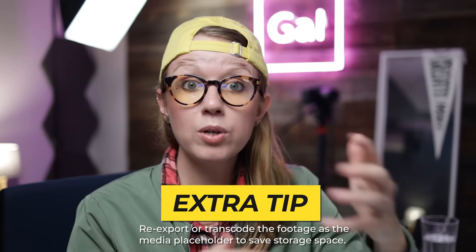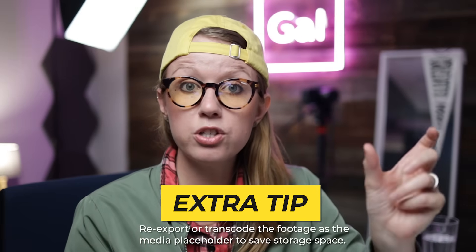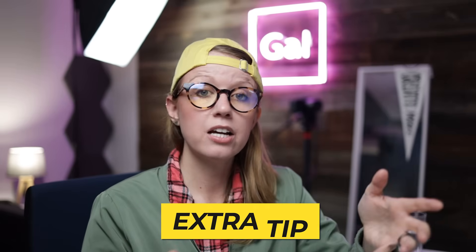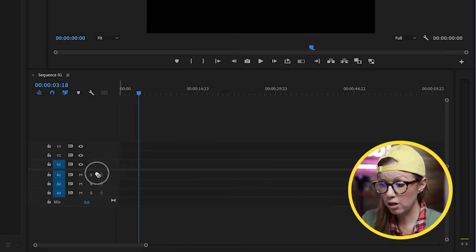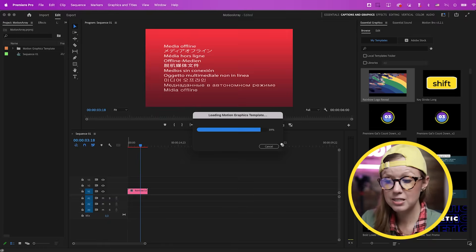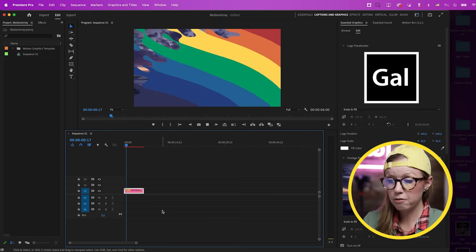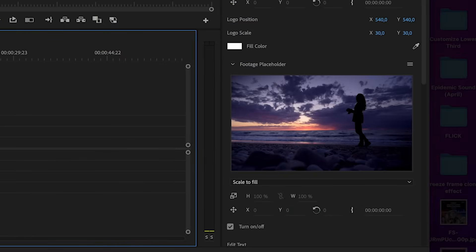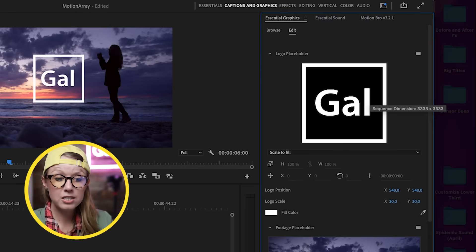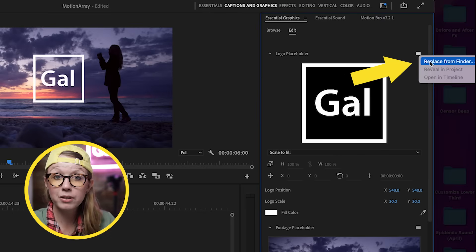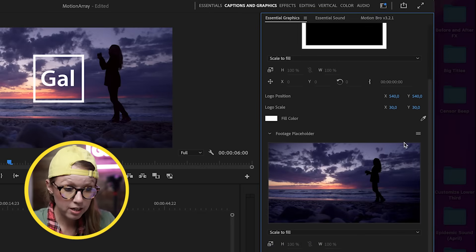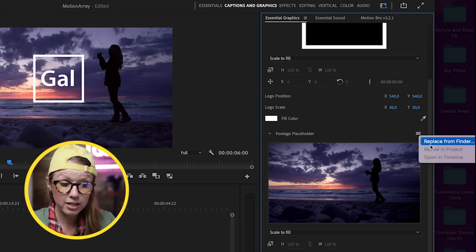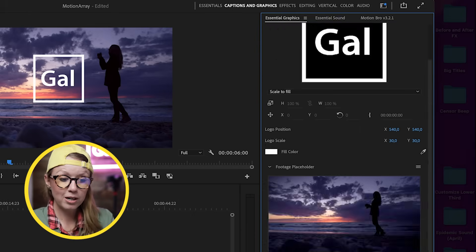One tip: to keep the MOGRT file size small, re-export or transcode any footage attached as a media placeholder so it doesn't take too long to load. Inside Premiere Pro the template appears right away — drag and drop it into your sequence, keep existing settings, and it plays back at full resolution. Select it and all the parameters we customized are available. To replace the logo, click the hamburger menu and select Replace from Finder, or use the Replace from Finder option for footage.